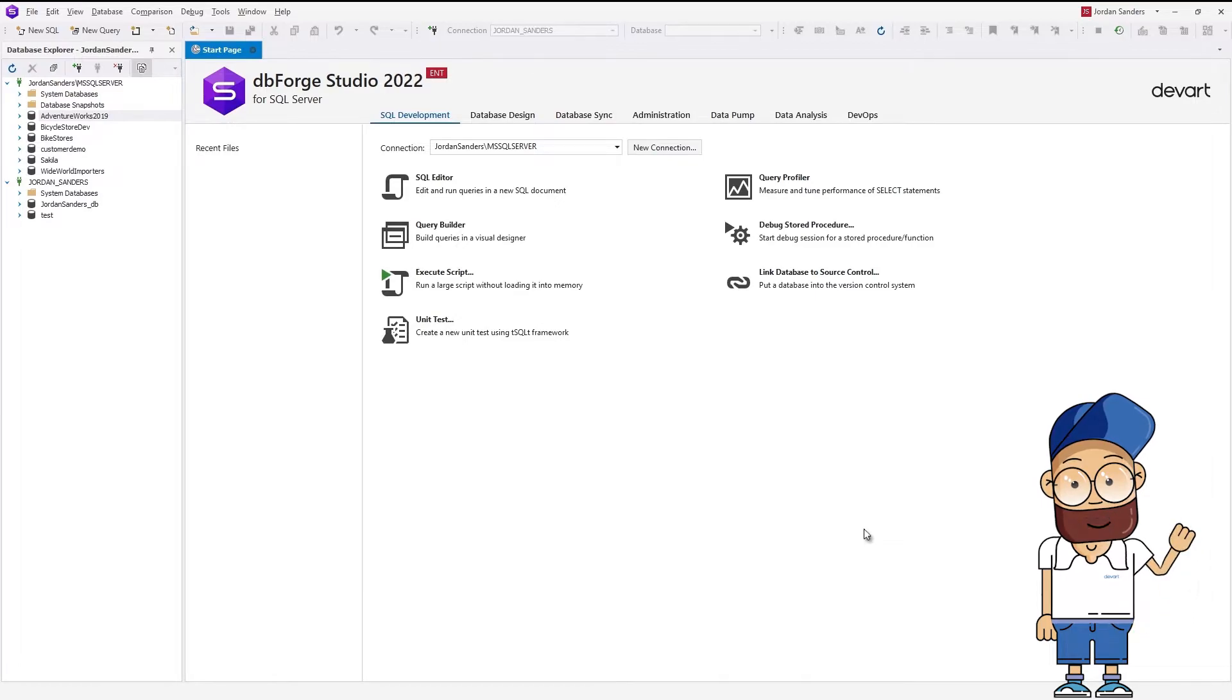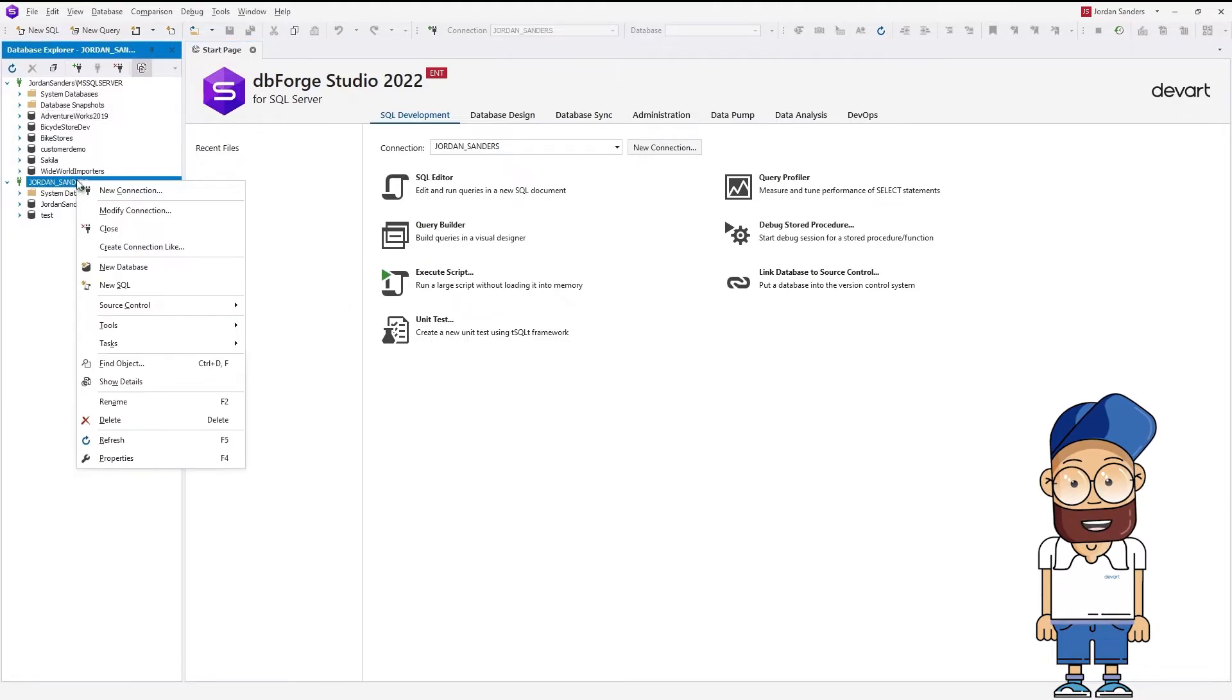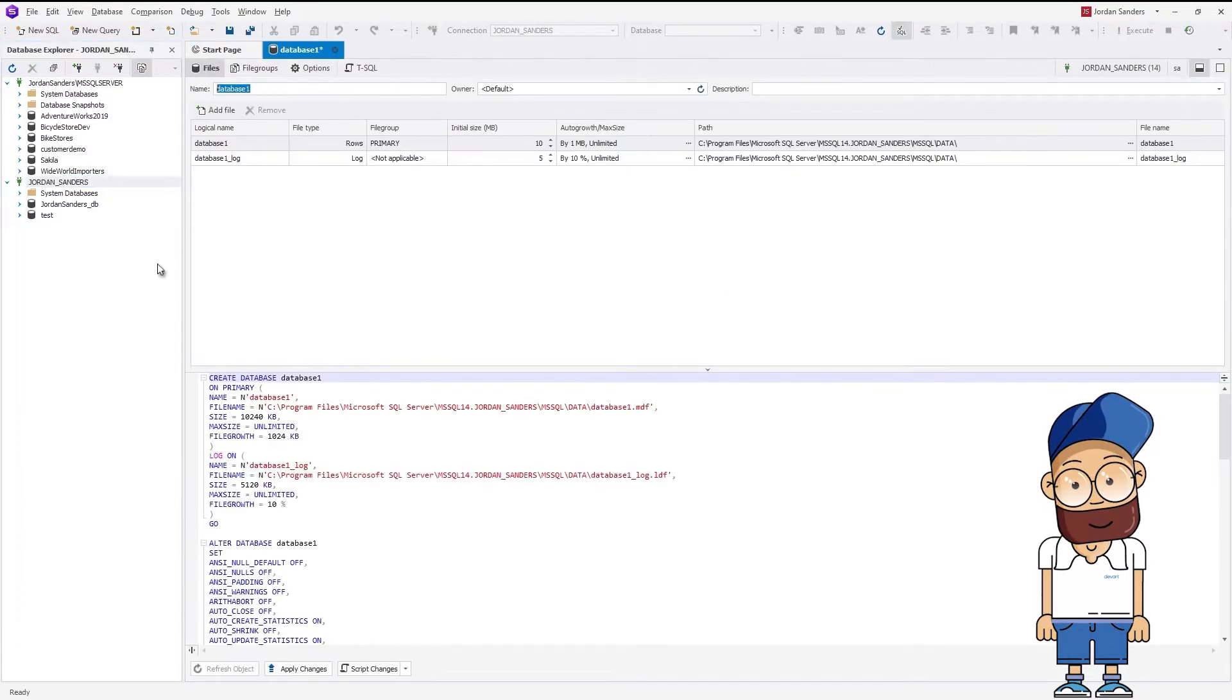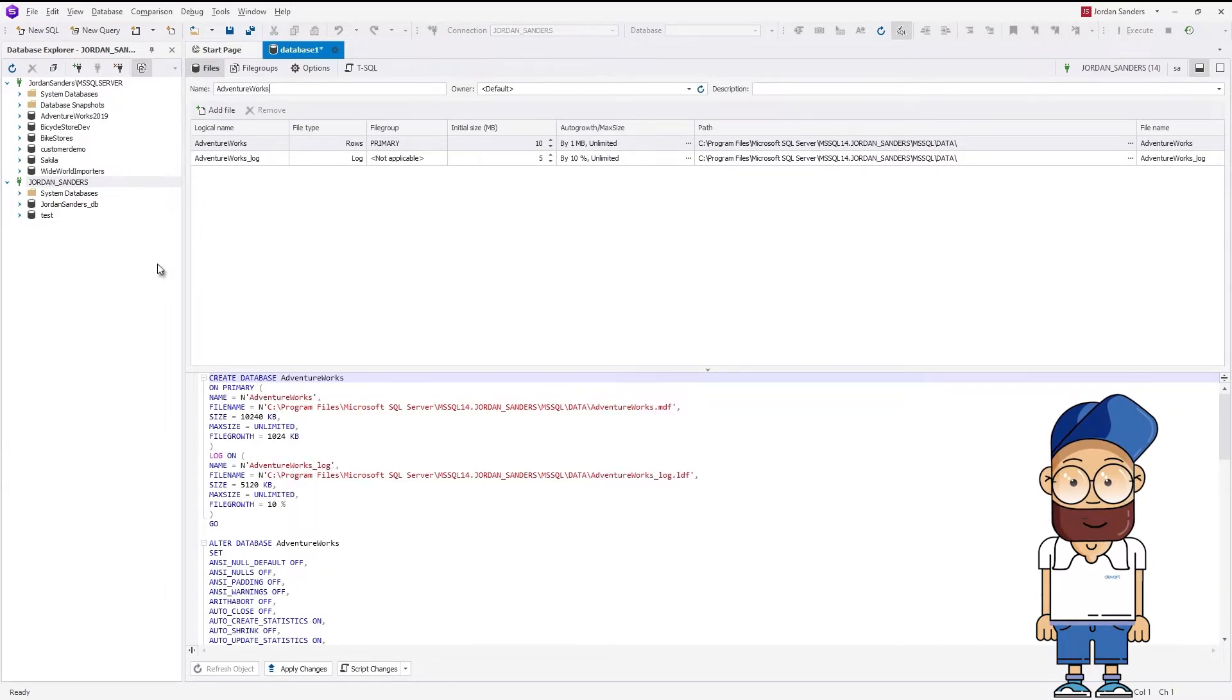The next step is to create an empty database on the destination server. For this, in Database Explorer, right-click the required connection and select New Database. Next, on the tab that opens, specify a name for the new database and click Apply Changes.